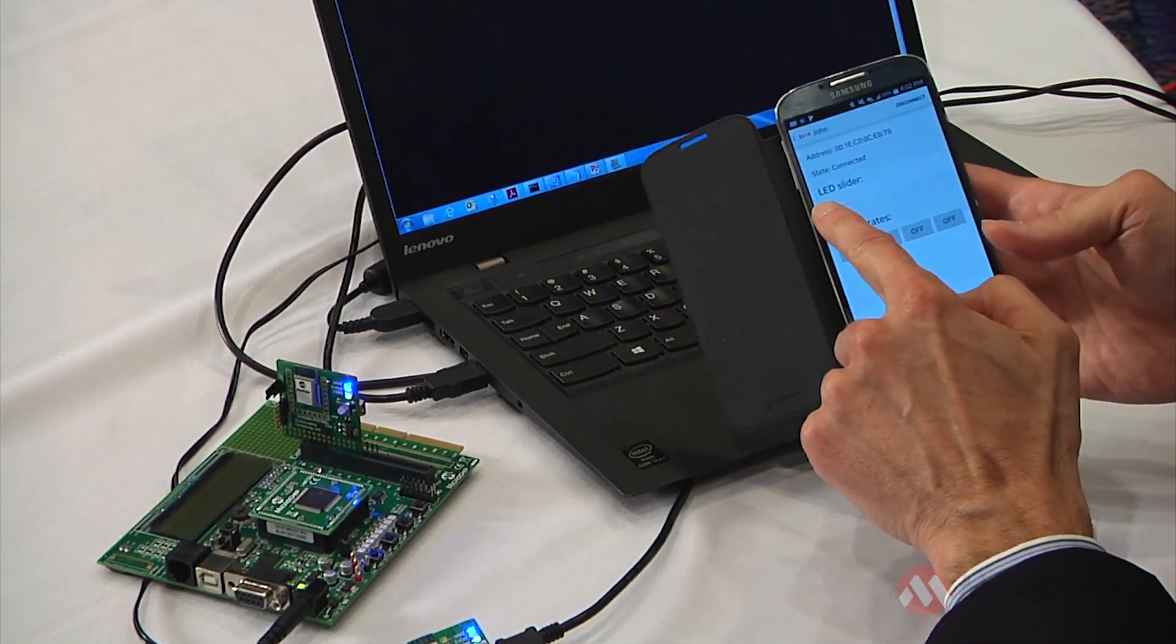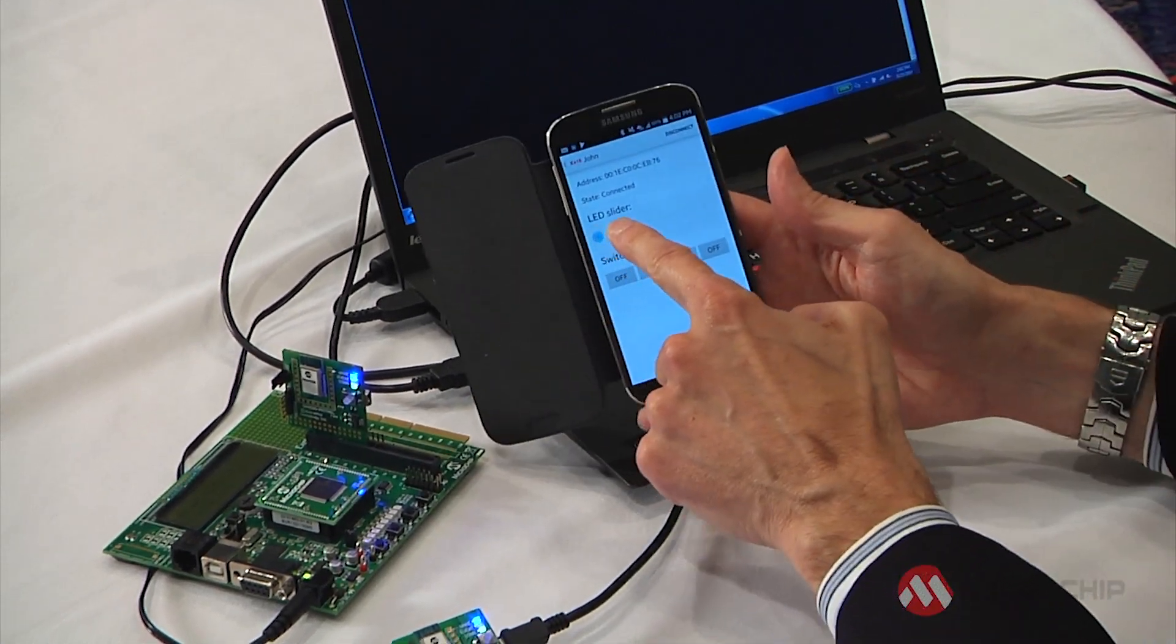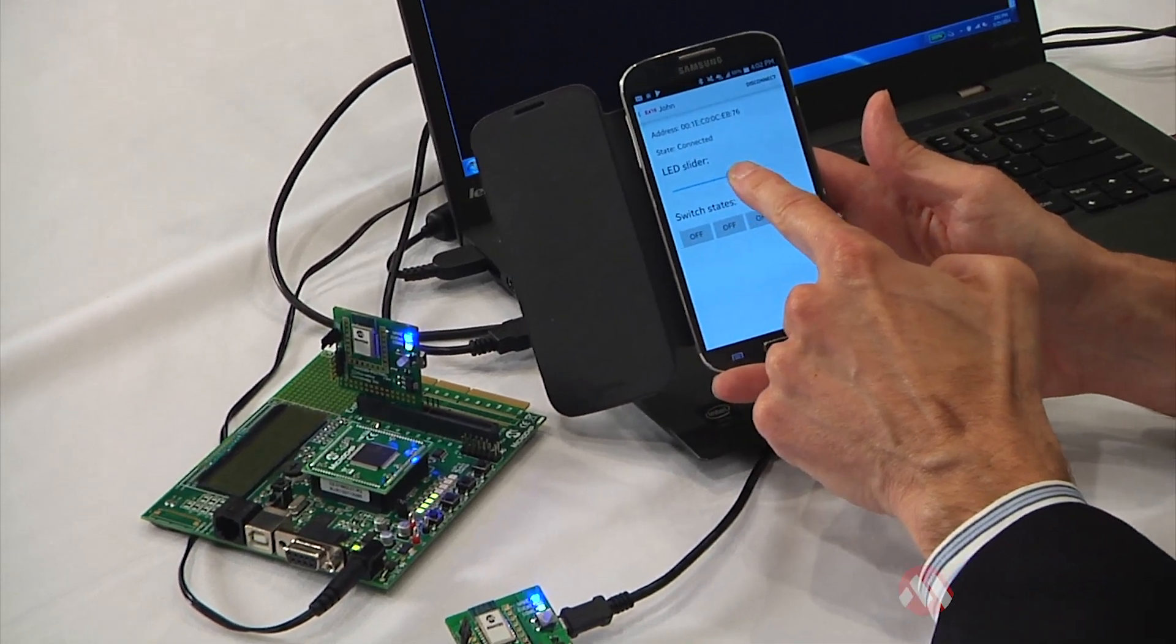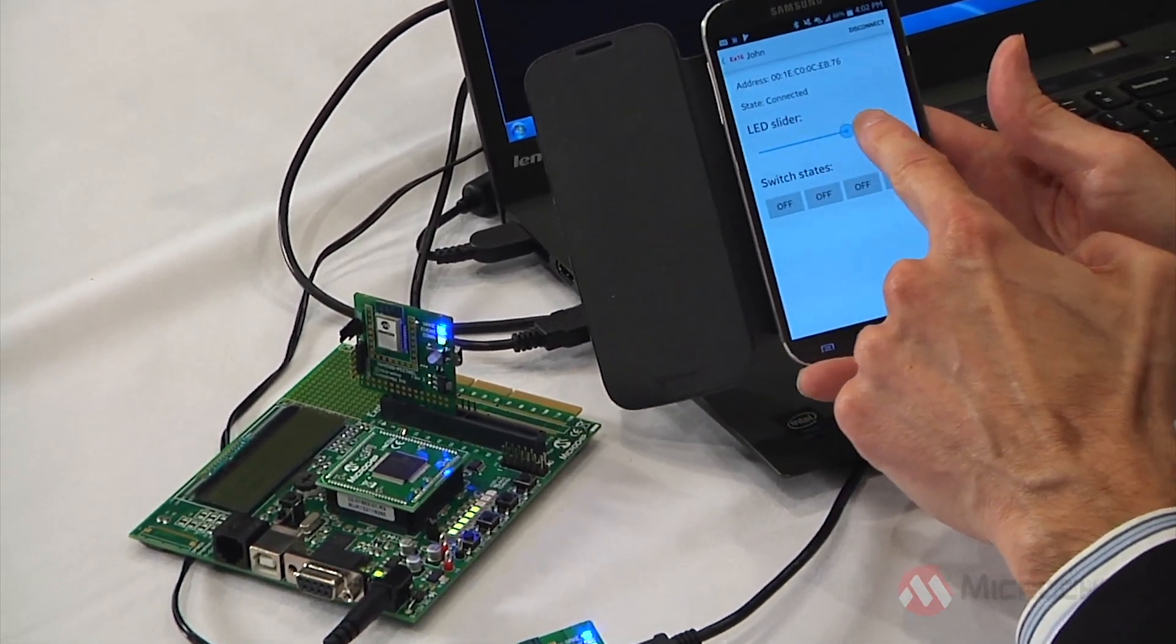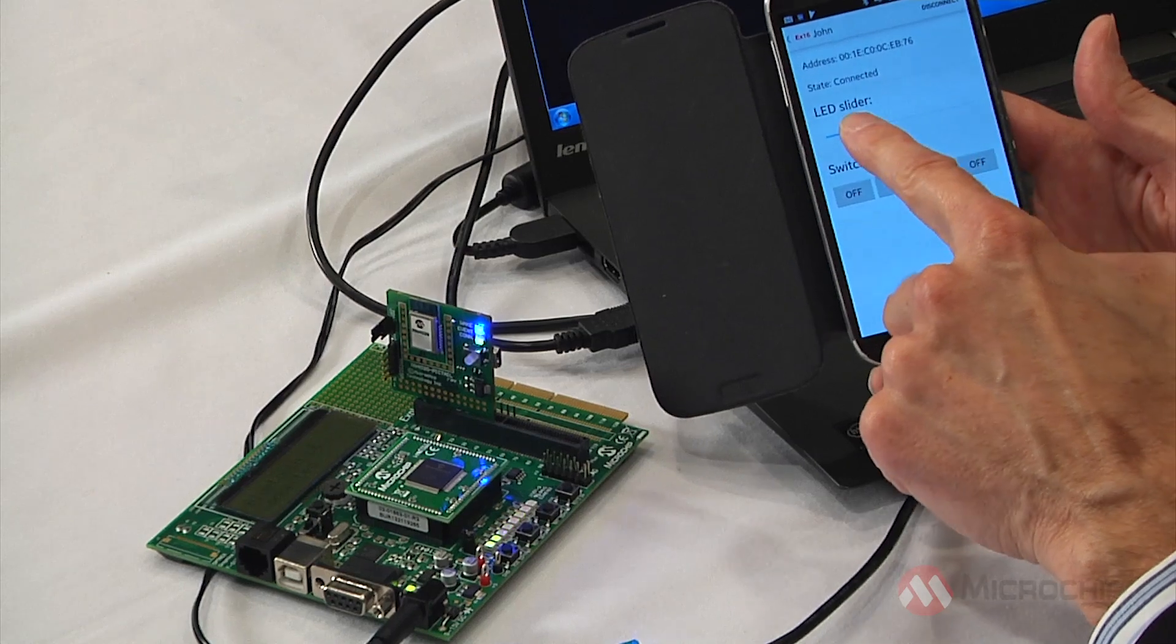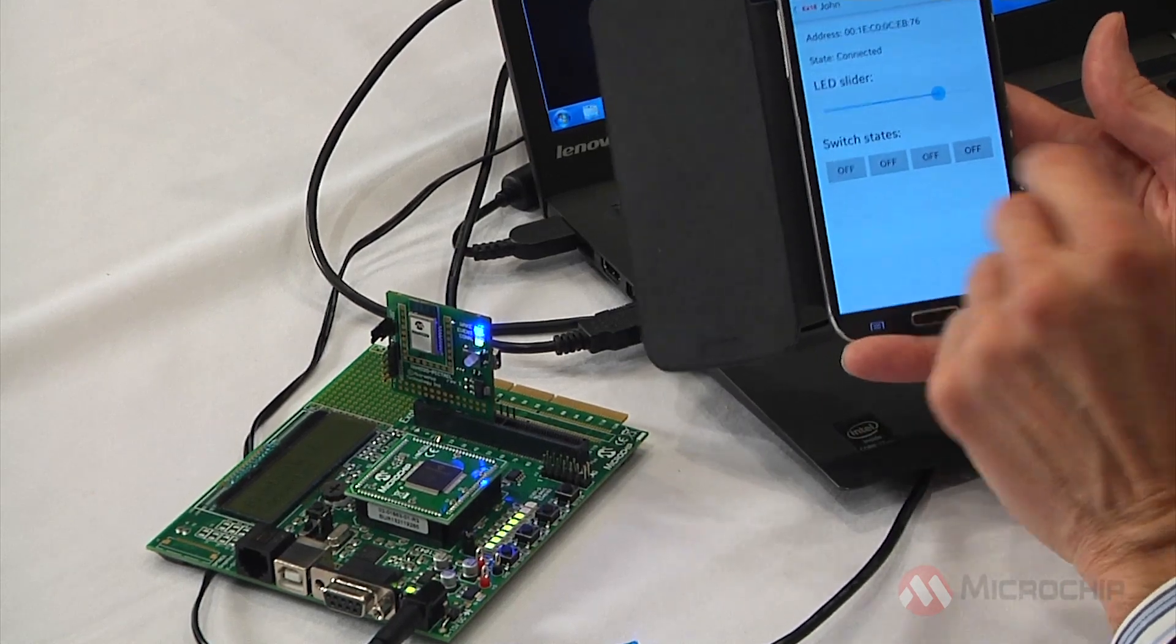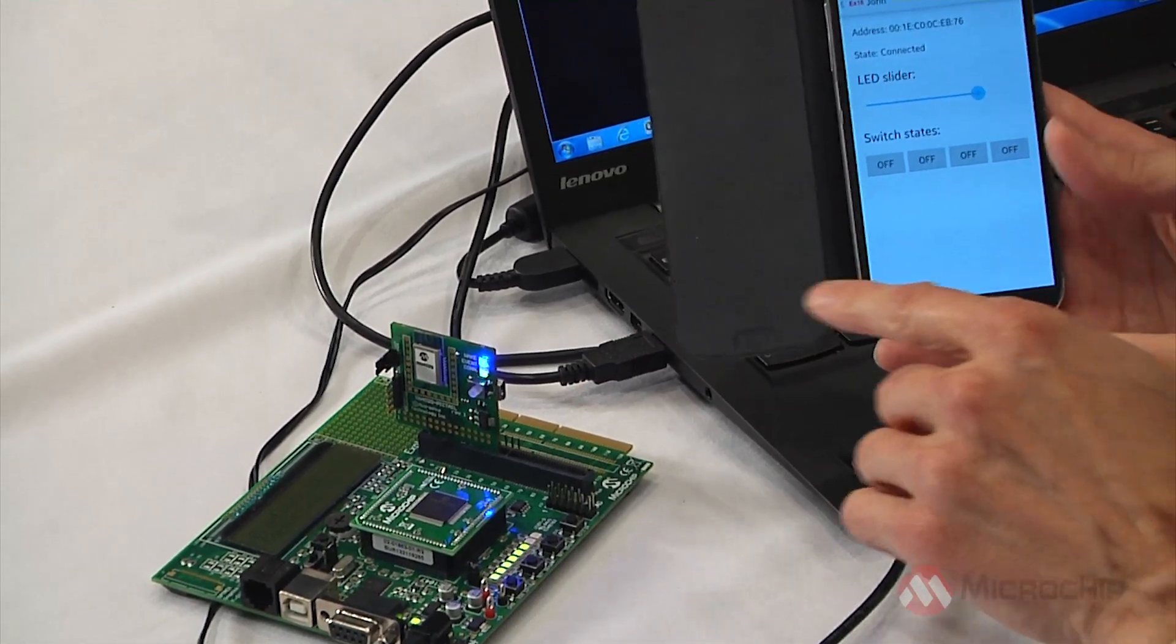So you can see as I run the slider right here, the LEDs light up on the board. So that shows command and control from the Android application to the development board.